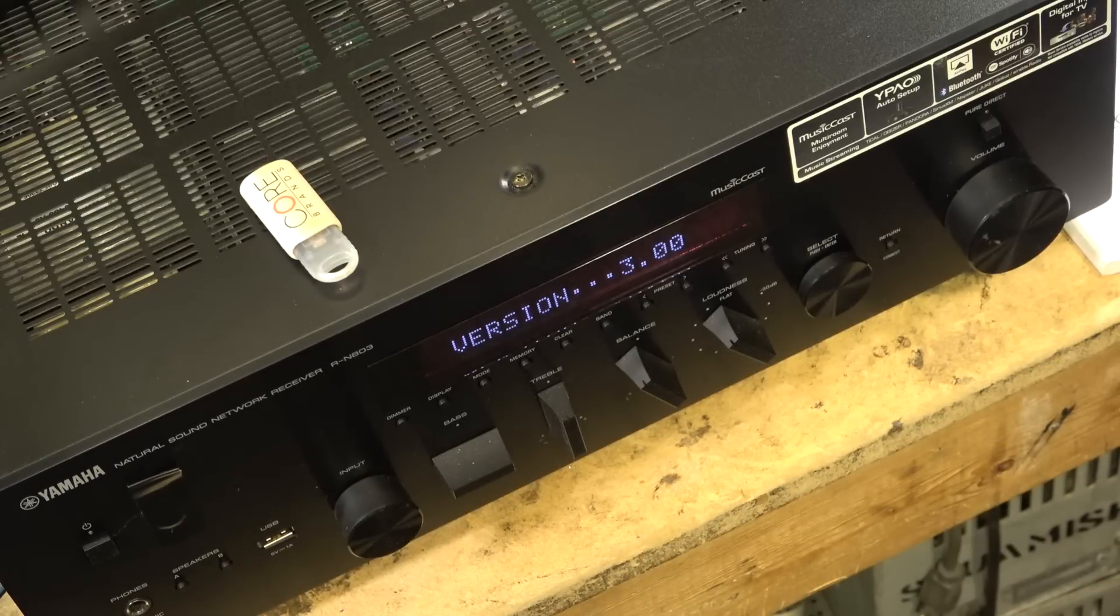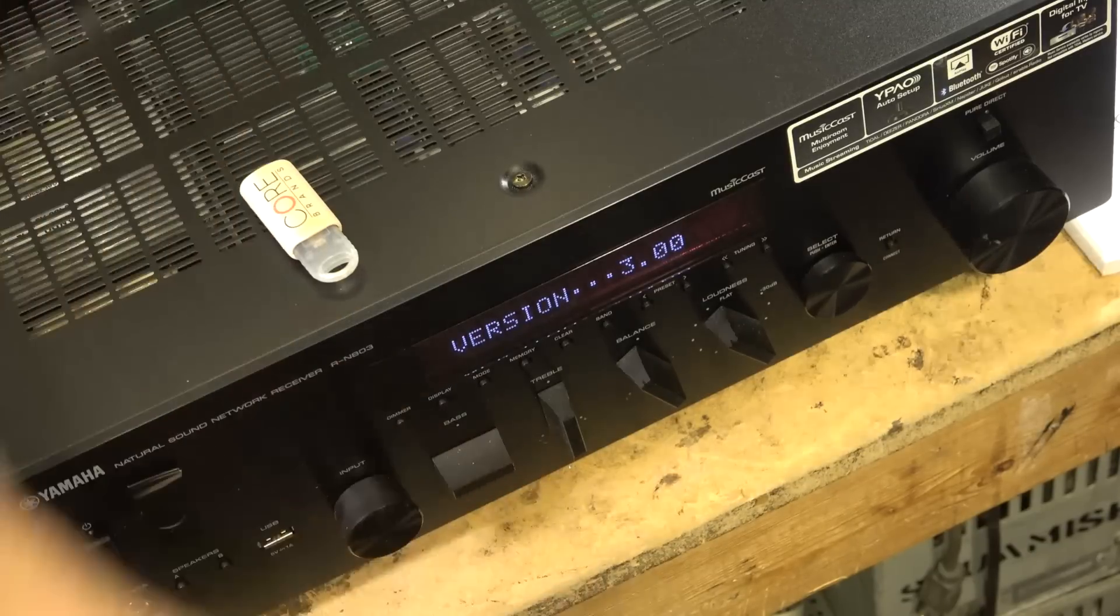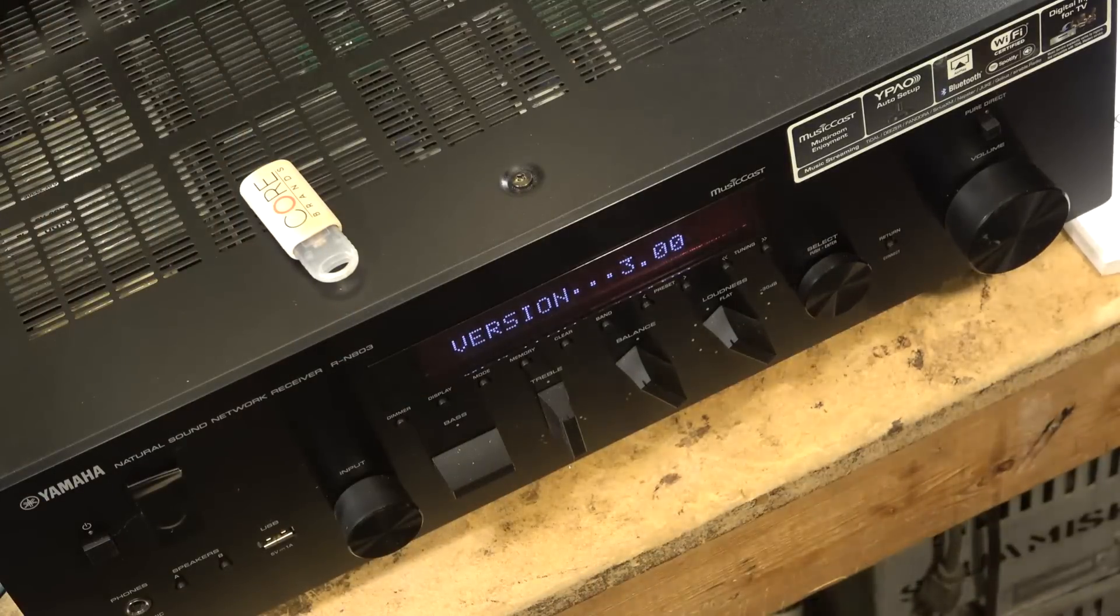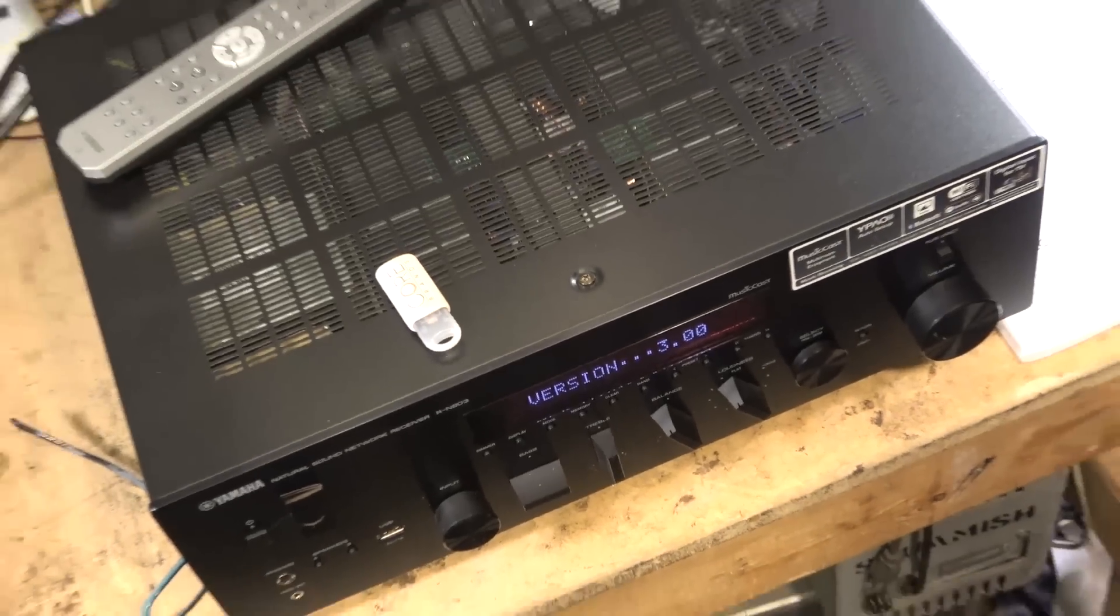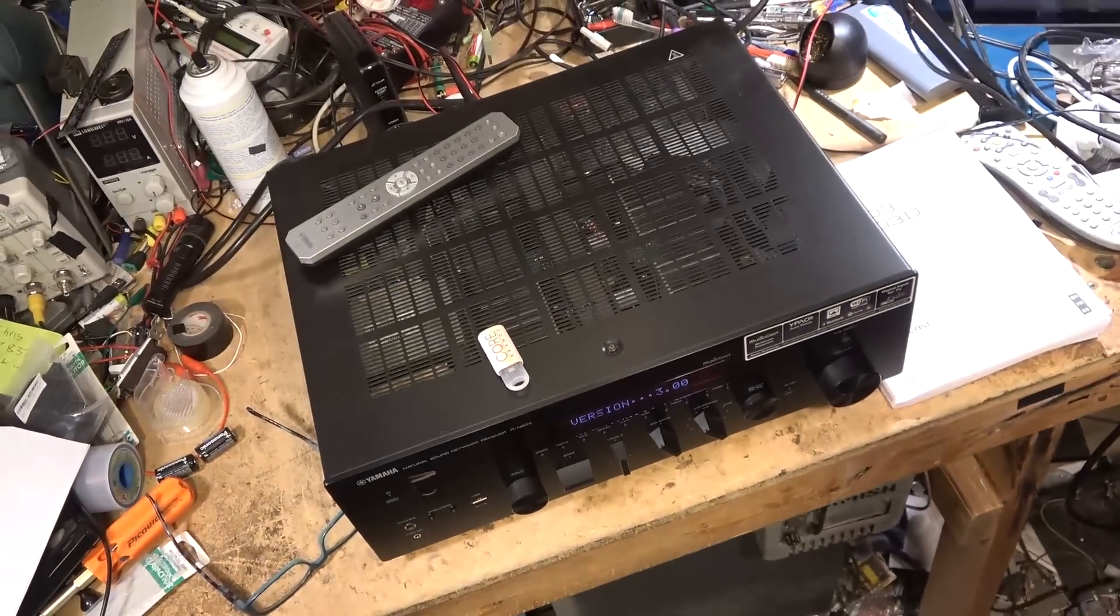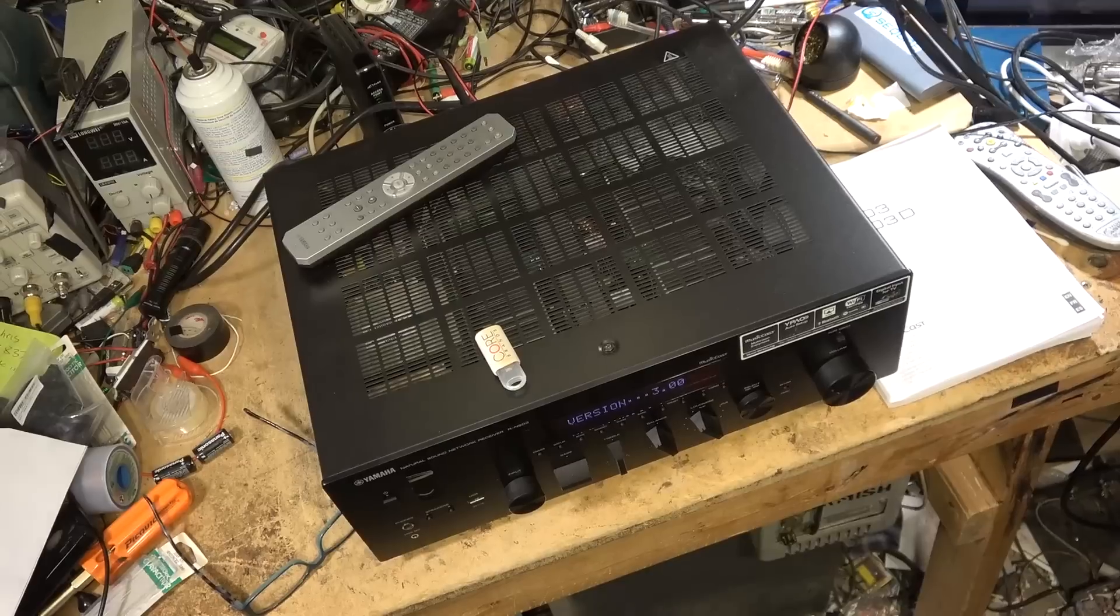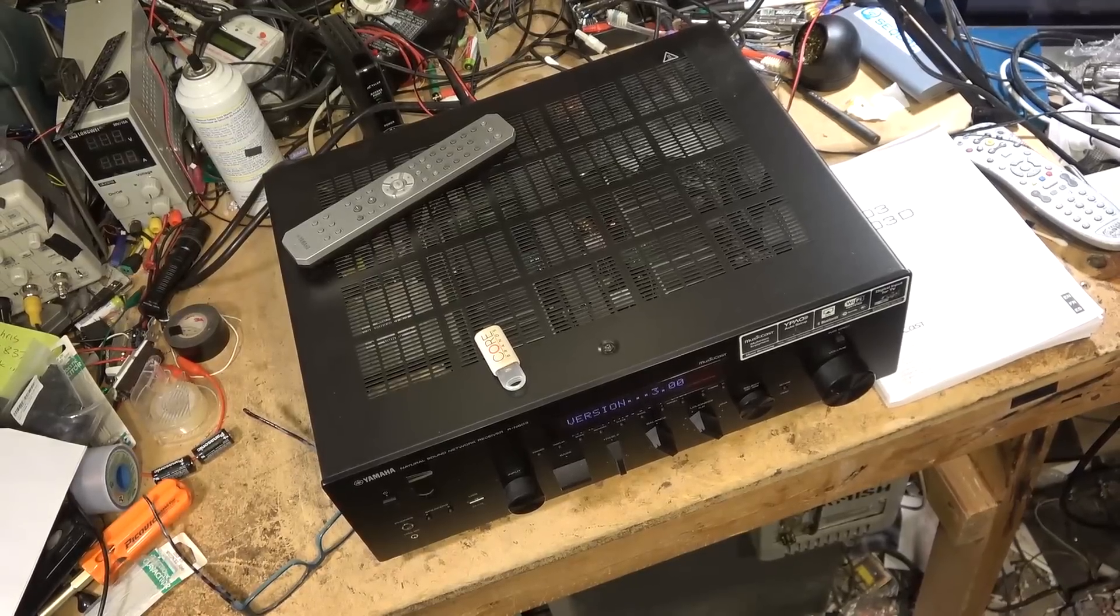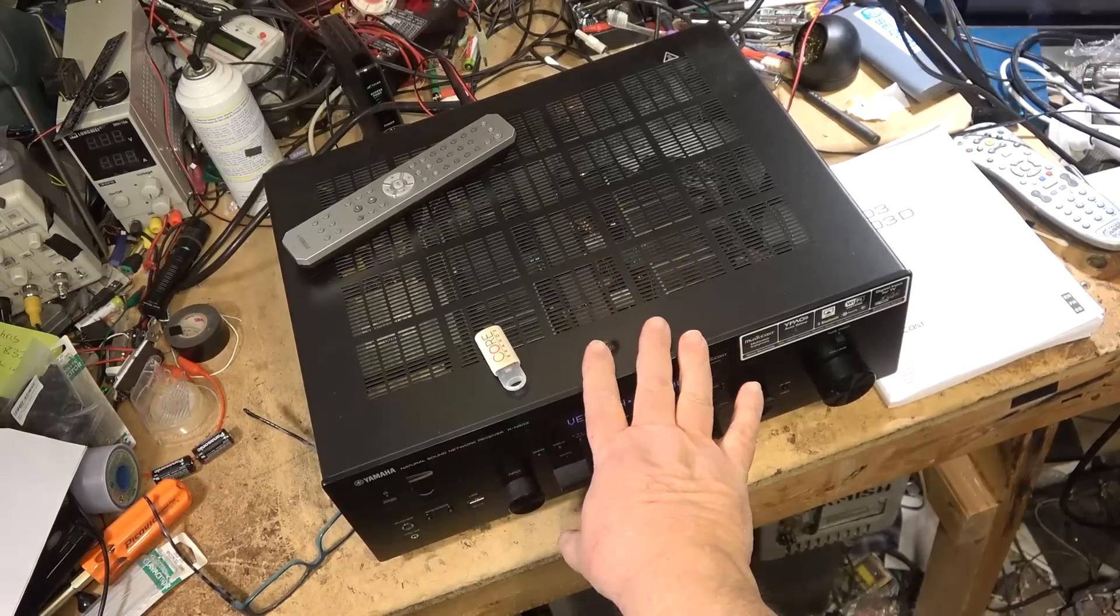He brought it to me and there we go, updated. But he tried to update over the network as well, he tried to update over Wi-Fi, it would not update. Tried to update plugging it into his router, it wouldn't update, so he brought it to me but we got it updated.